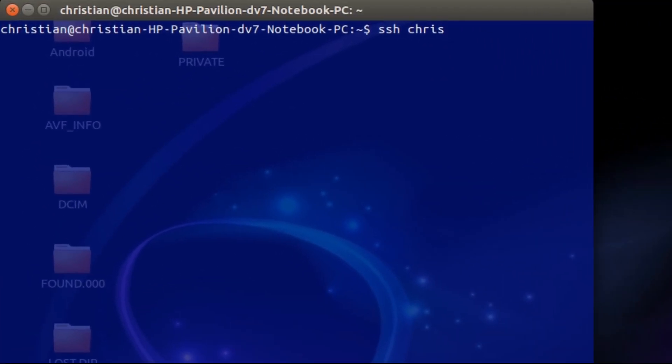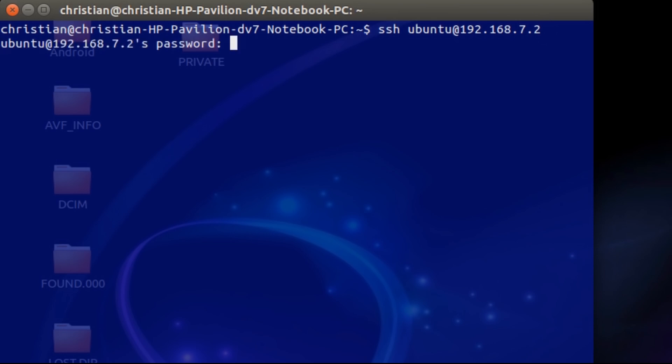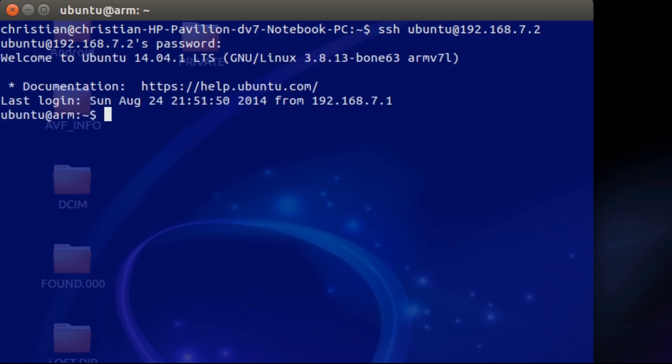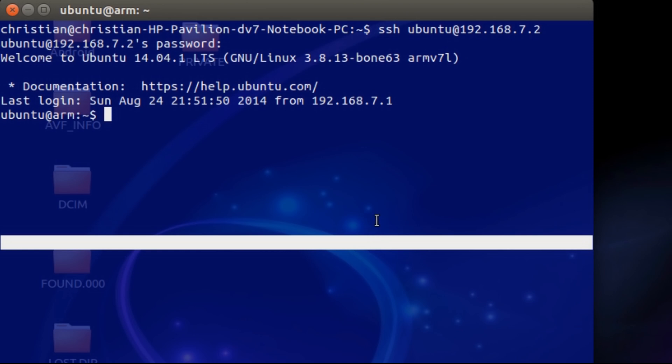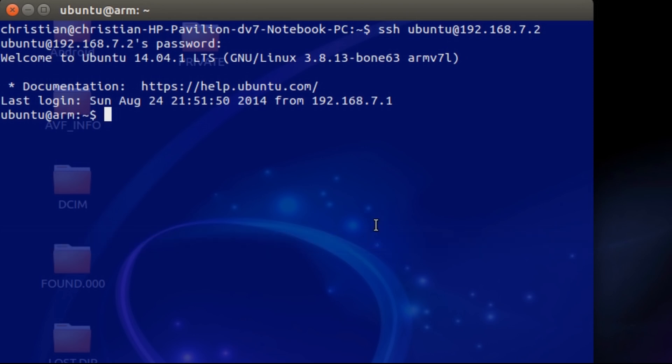In order to SSH into the BeagleBone, you're going to type SSH ubuntu at 192.168.7.2. The password, if you haven't messed with it, is TEMPPWD. So, the first thing we're going to do is type this command exactly as it is to get the pins prepared for reading.